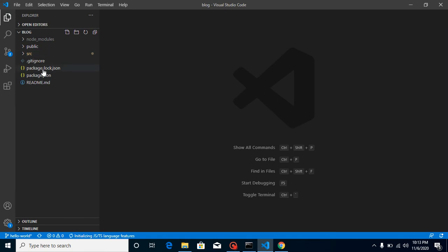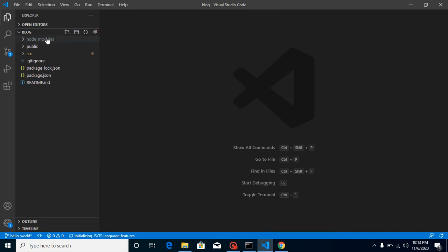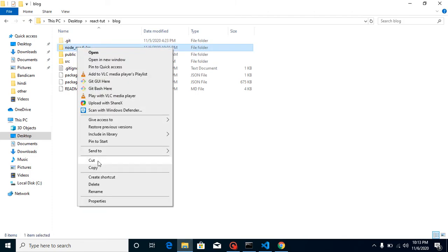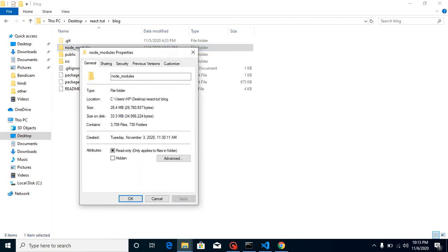The second question is: why should we not push node_modules to the git repository? Because node_modules are really big in size. If you want to check, just go to the node_modules folder, check its properties, and you'll find they are really large. So we don't need to push these modules to a git repository.